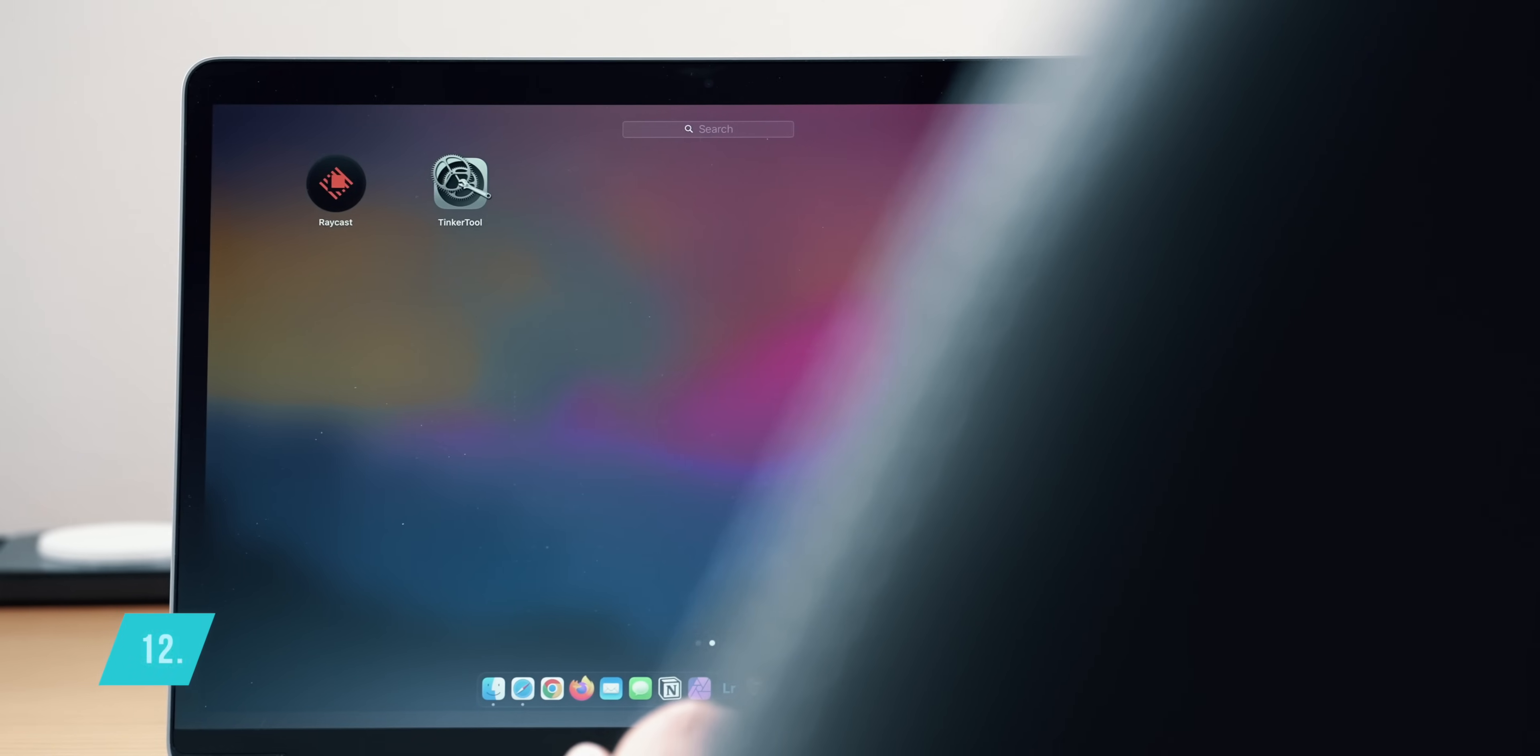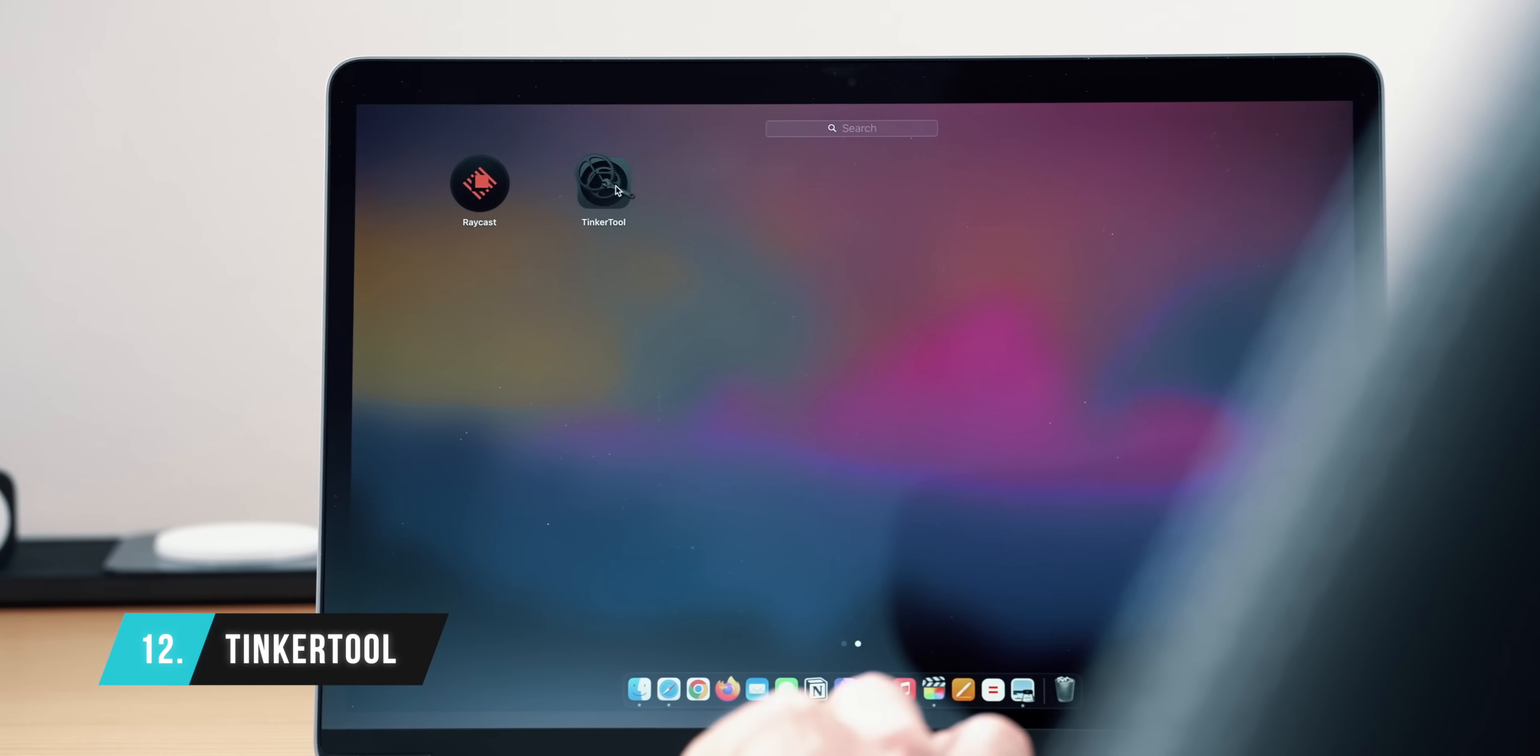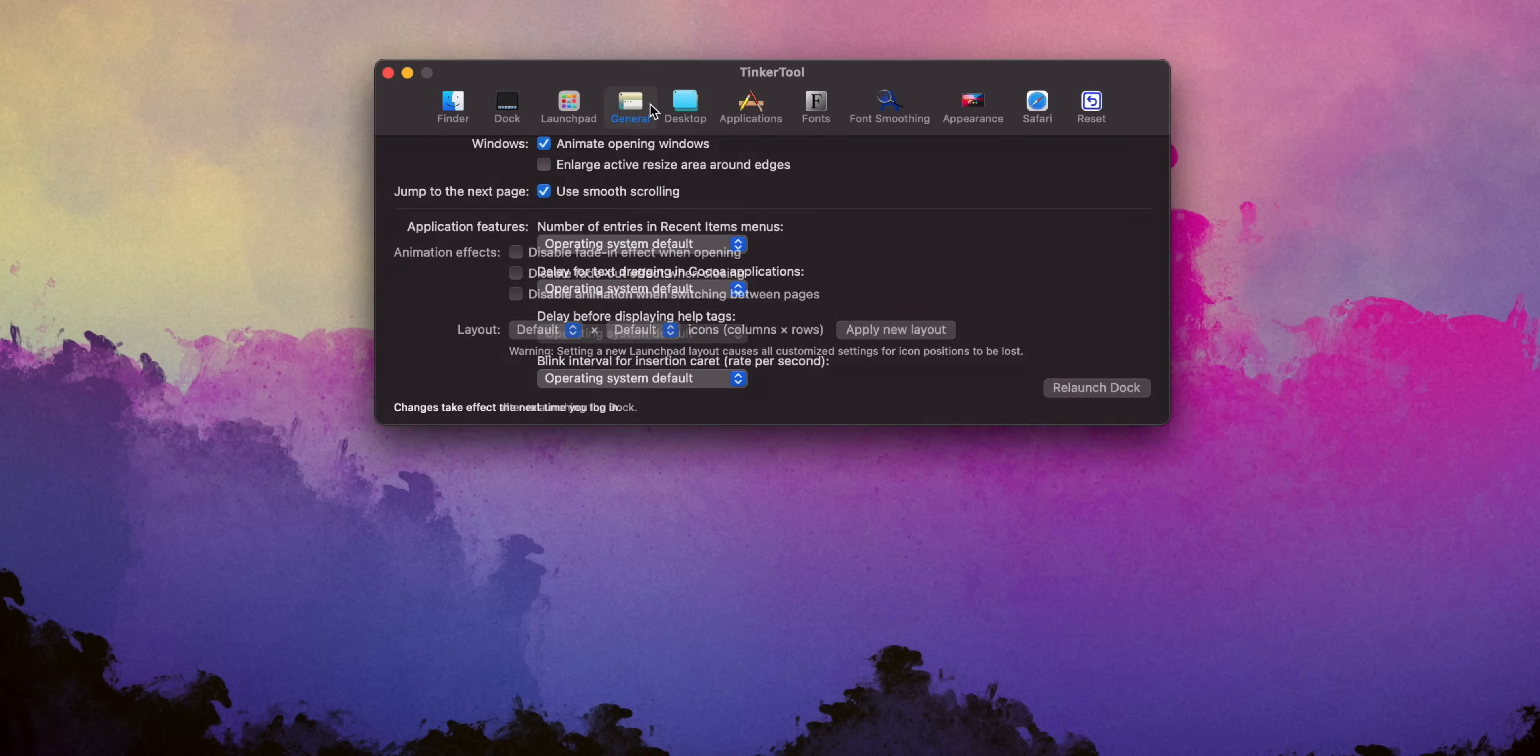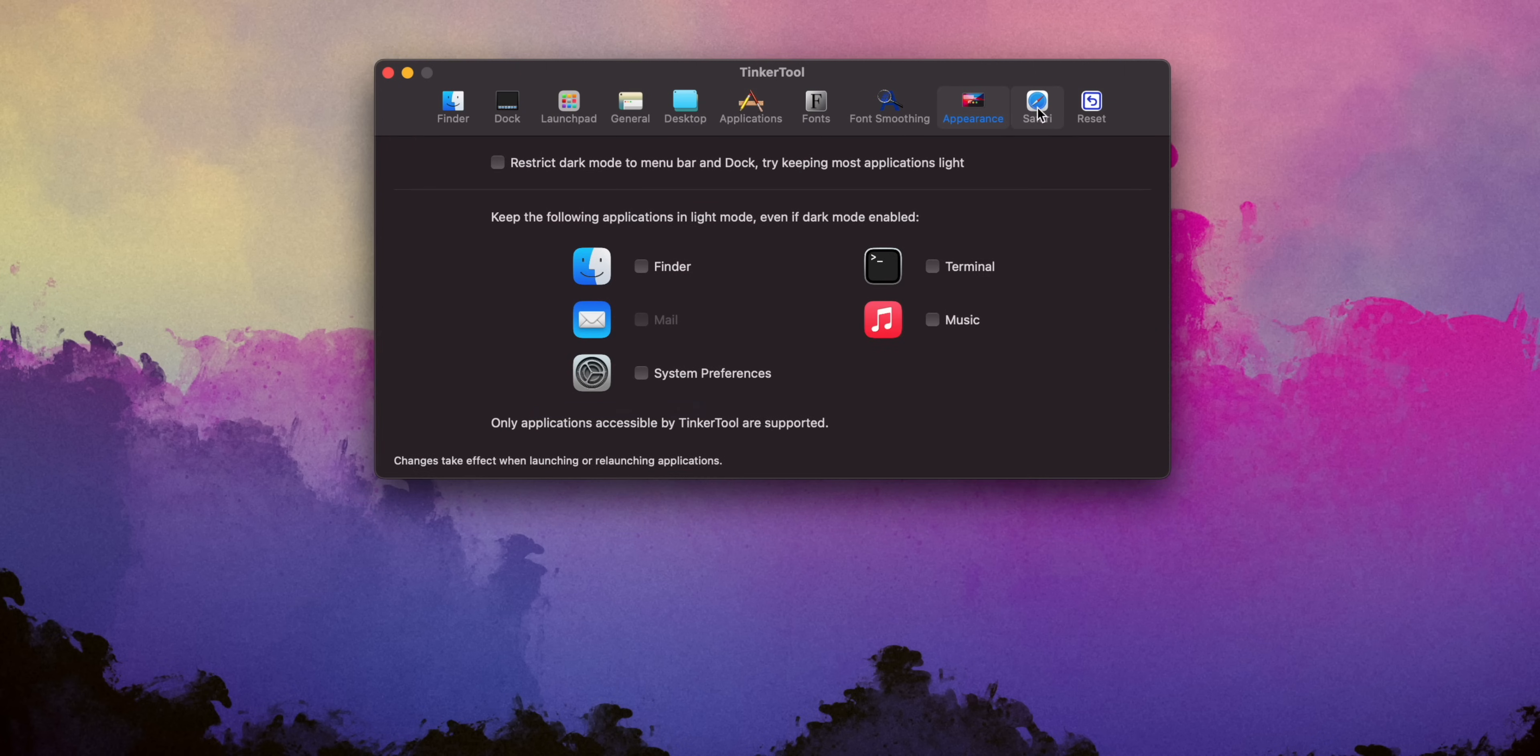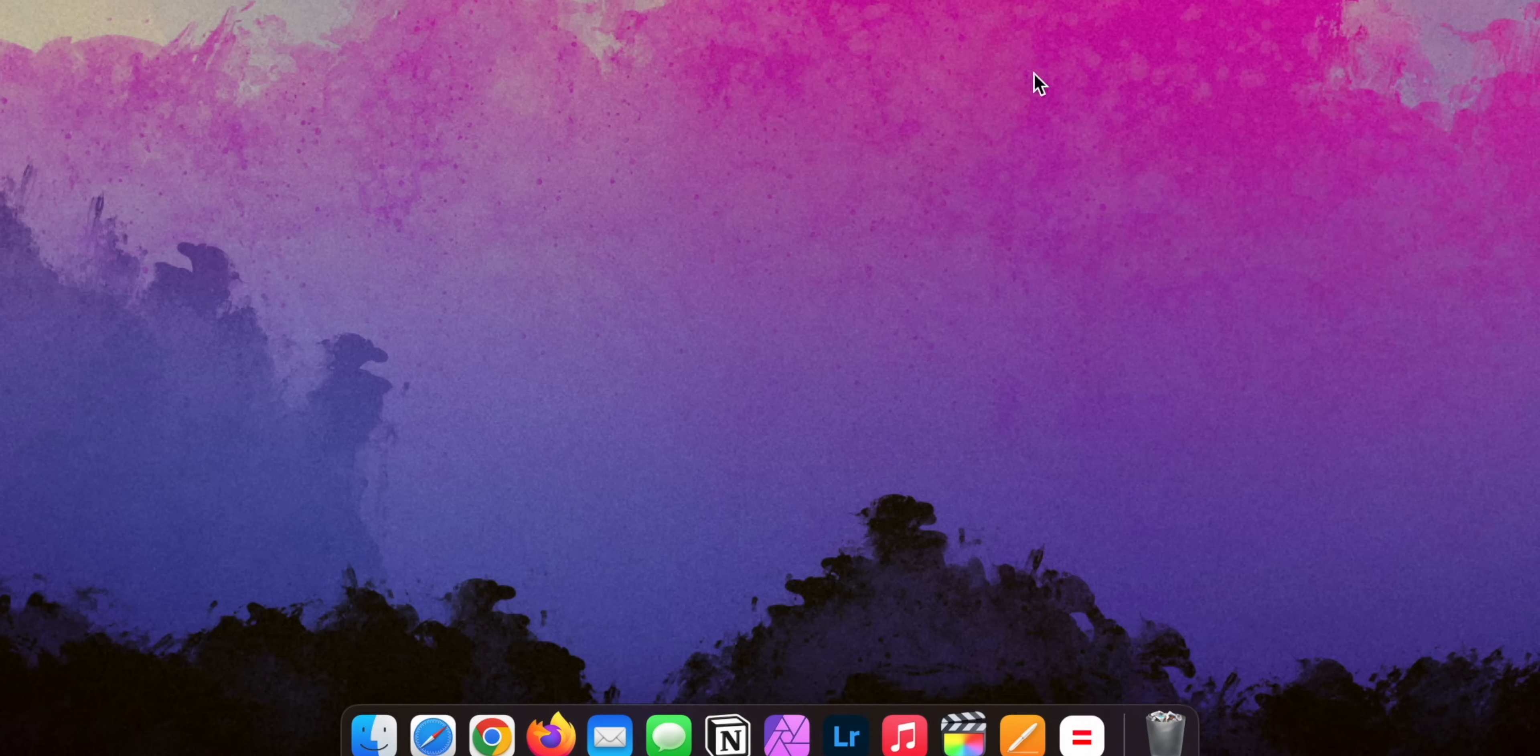Tinker tool is number 12 on my list and it is the app that I believe should come by default on any Mac. As you can guess, it allows you to tinker with your Mac settings beyond what Apple offers. Instead of going through the list of options you can tinker with, let me share some of my current settings that I find very useful. I'm a big fan of hiding a dock, but I stopped using it at one point because the animation effects and wait time for the dock to appear or disappear takes too much.